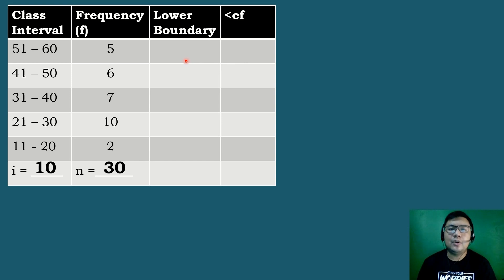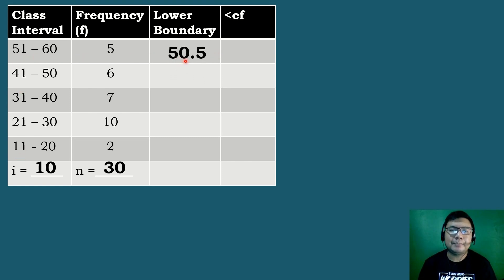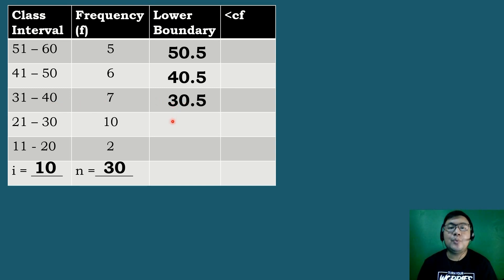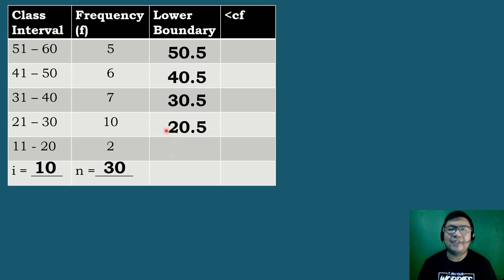Next is the lower boundary. We can get the lower boundary by subtracting the lower limit by 0.5. So 51 minus 0.5 equals 50.5; 41 minus 0.5 equals 40.5; 31 minus 0.5 equals 30.5; 21 minus 0.5 equals 20.5; and 11 minus 0.5 equals 10.5.